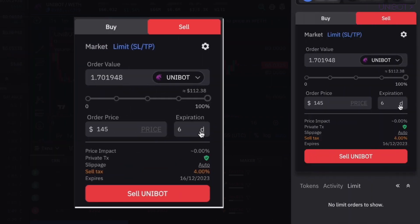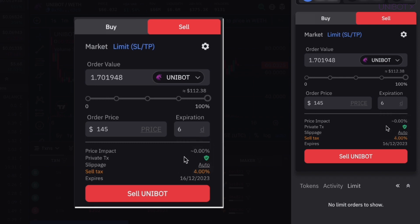Set the expiration time based on your intended target, be it hours, minutes, and days, or leave the order open-ended. Once everything is set, hit Sell.